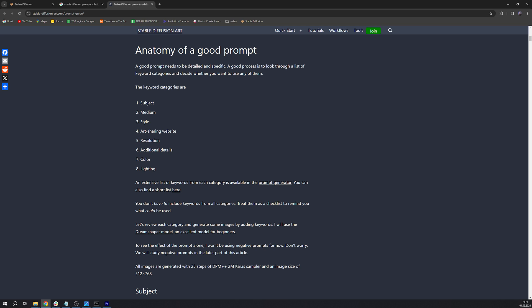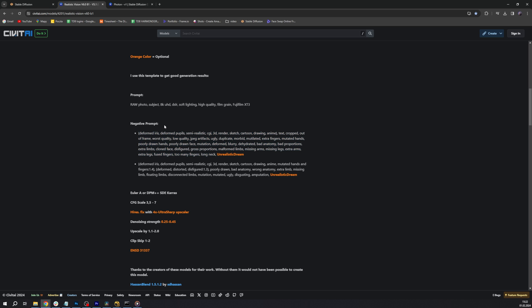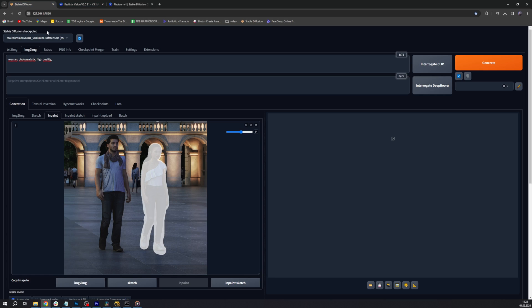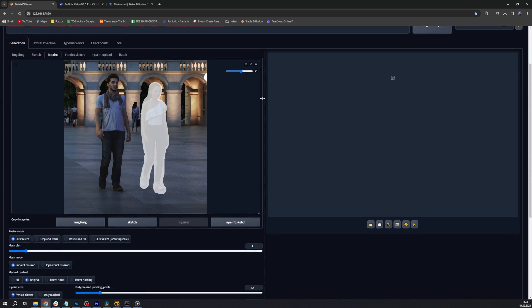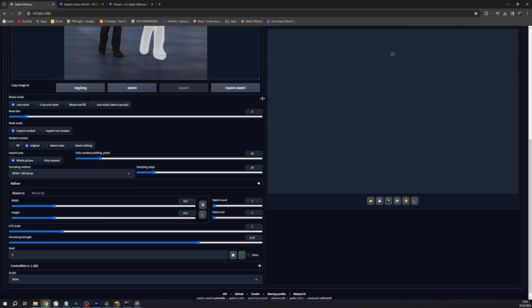Now moving to the negative prompts, this is where you can type in the results you don't want. Here it's worth adding adjectives like anime, cartoon, 3D render, drawing, artifacts, ugly, deformed, etc. Now moving down we get to a lot of various settings and features.